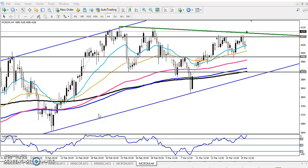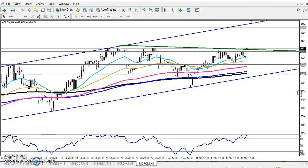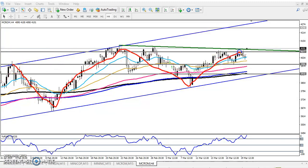Hello traders, welcome to Allies Flow. This is Tiffan Gurui, and in this video I will discuss crude oil. Here we can see crude oil is running in a range, and the next target is showing around 4200. This is the next target for crude oil.